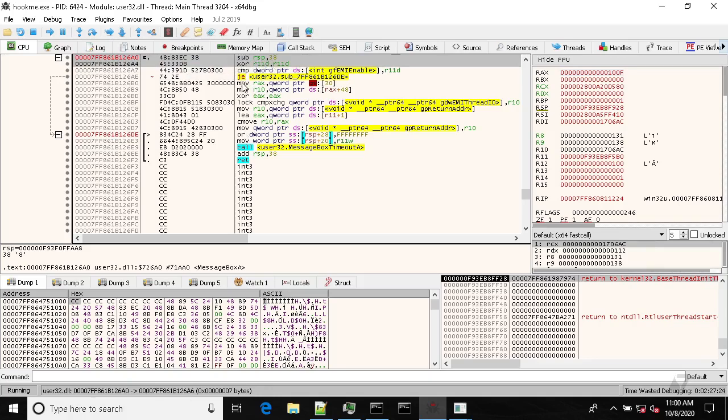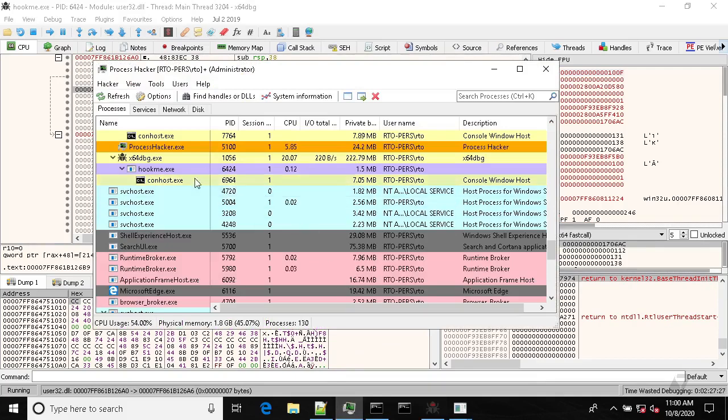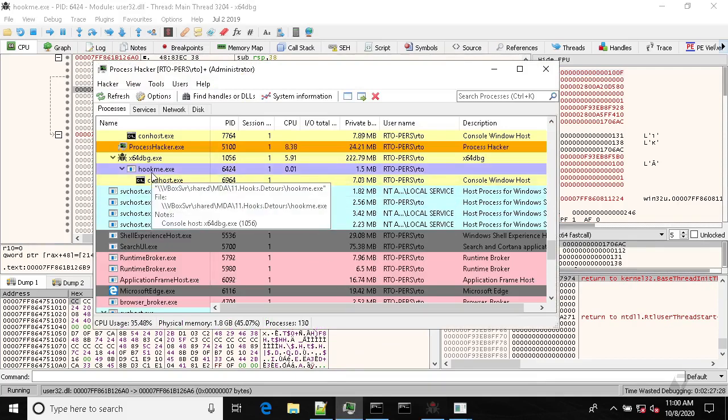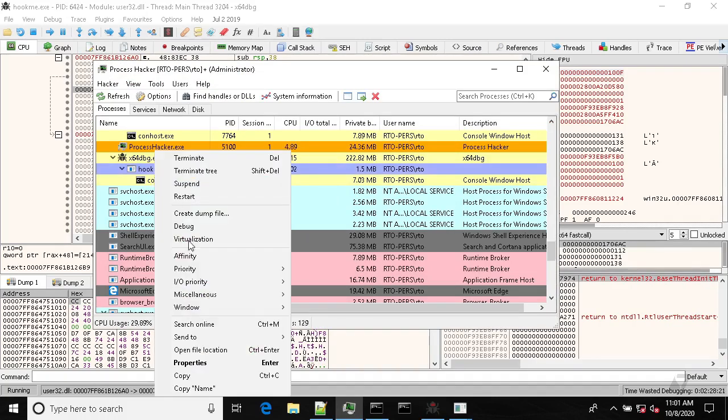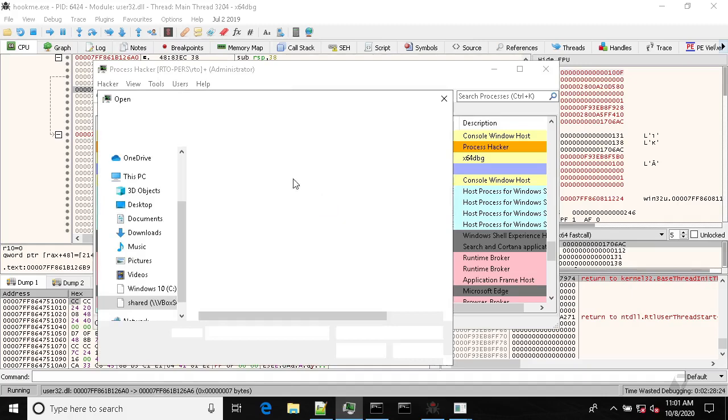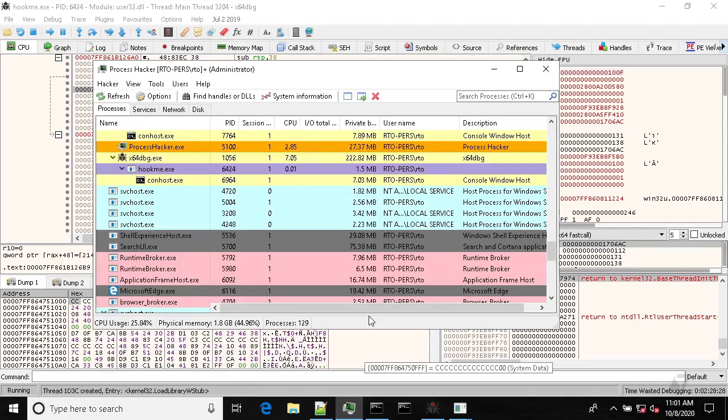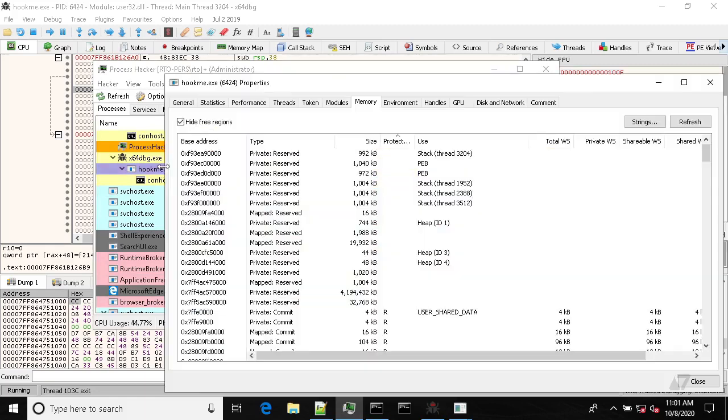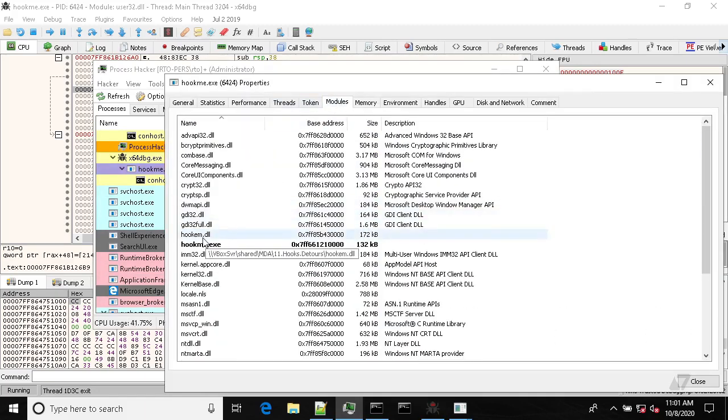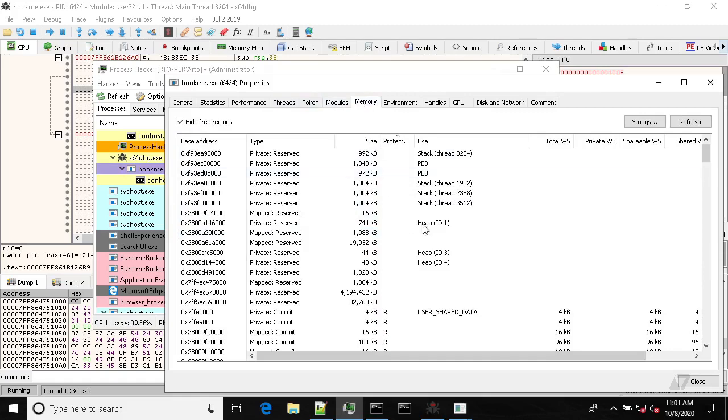So inject DLL and hook em all hook em dot DLL, and now we have our hooking DLL inside the process.